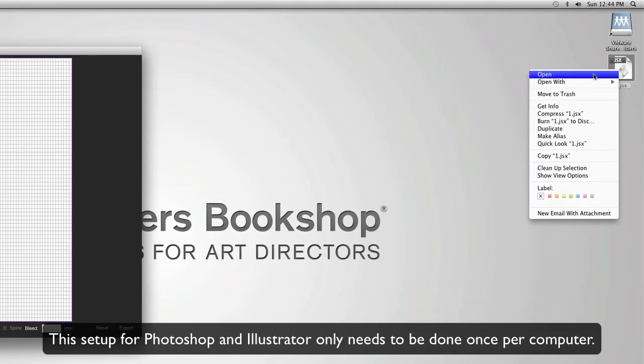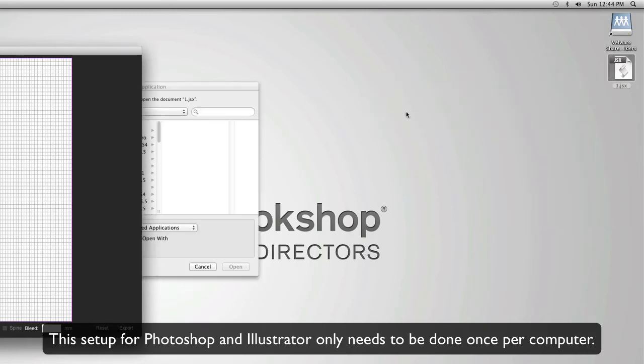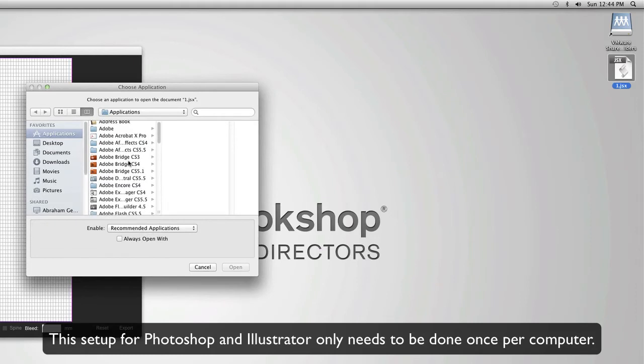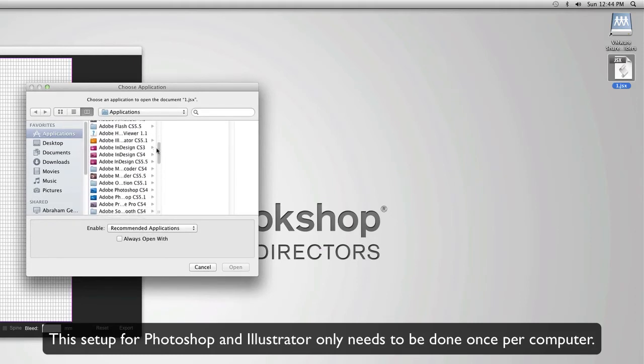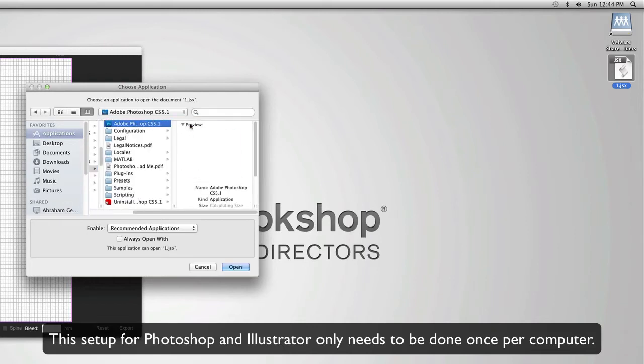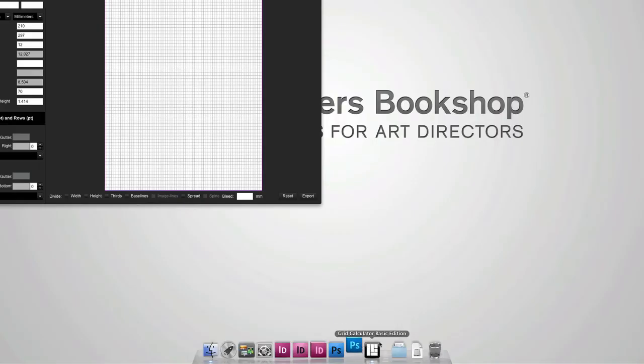Right-click and select open with other, then I'm going to scroll down to Photoshop here. Select Photoshop and check always open with. And this is going to start off Photoshop.